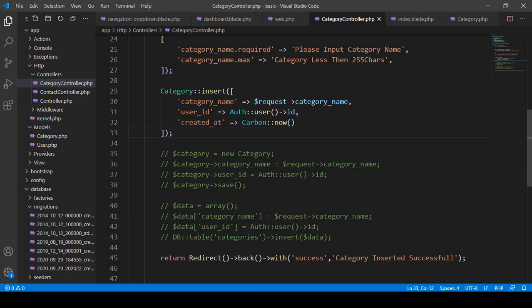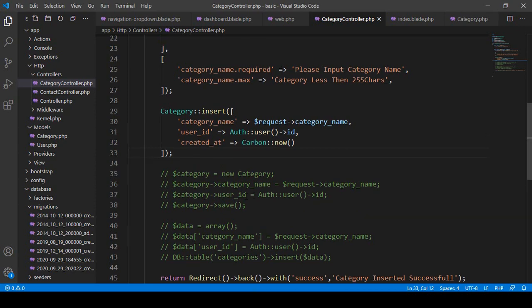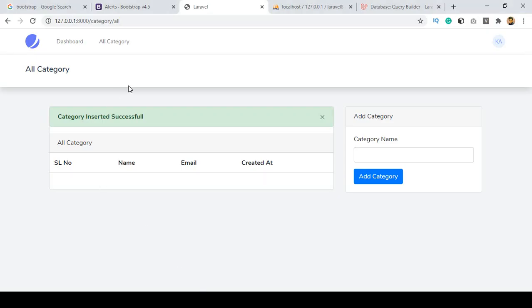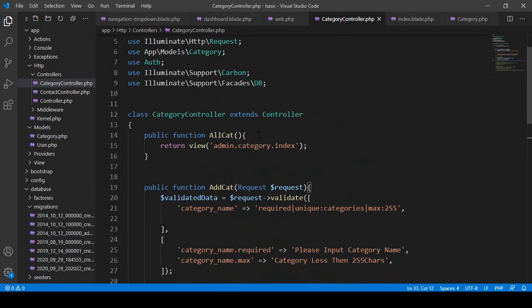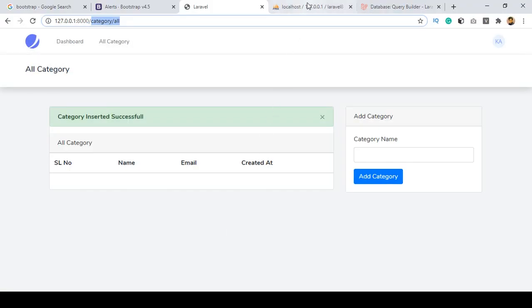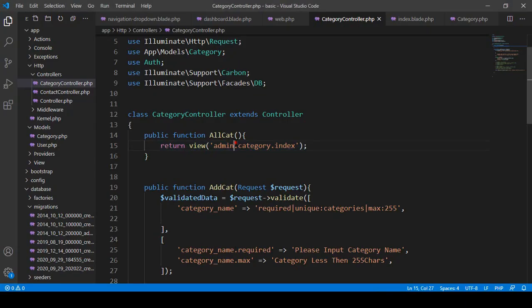When working with Eloquent ORM we will need our model, and also this page — I have loaded one page. If you go to the category controller, you can see I have already created a method called `all_cat`, and here I return our view `admin.catalog.index`. We have to pass the category data from our database and load it, so we have to work inside this `all_cat` method.